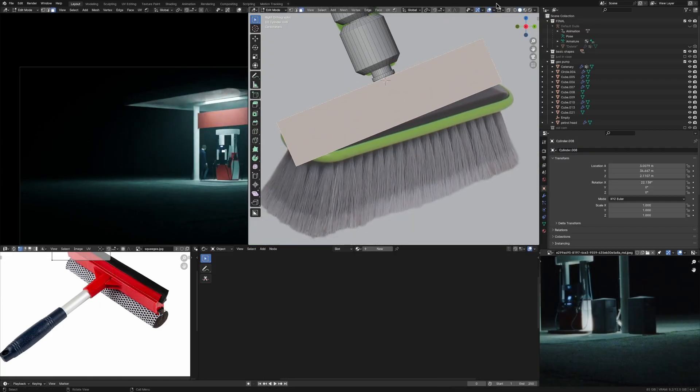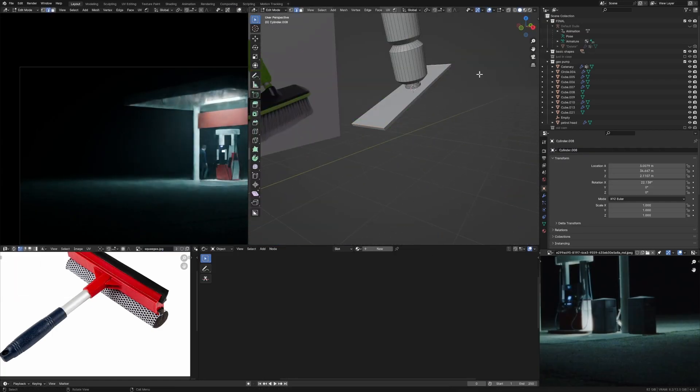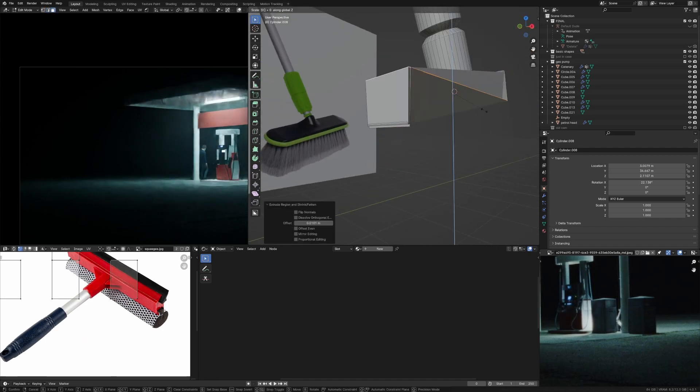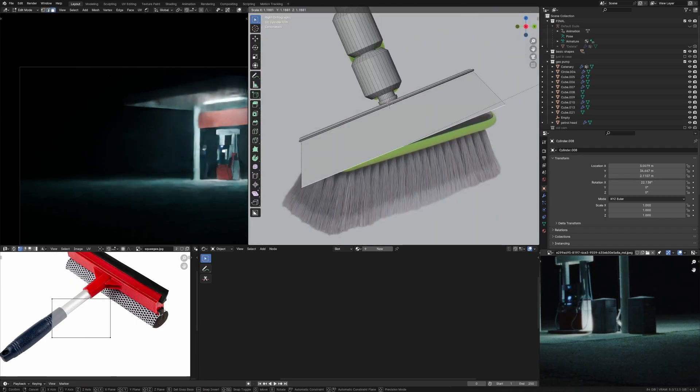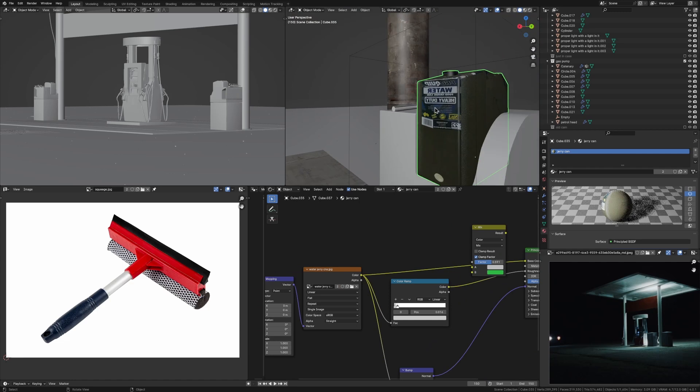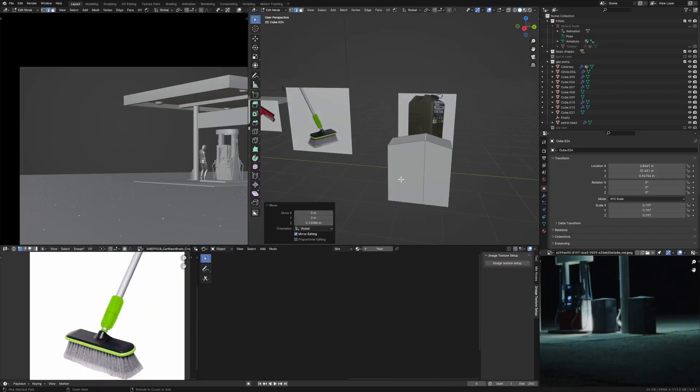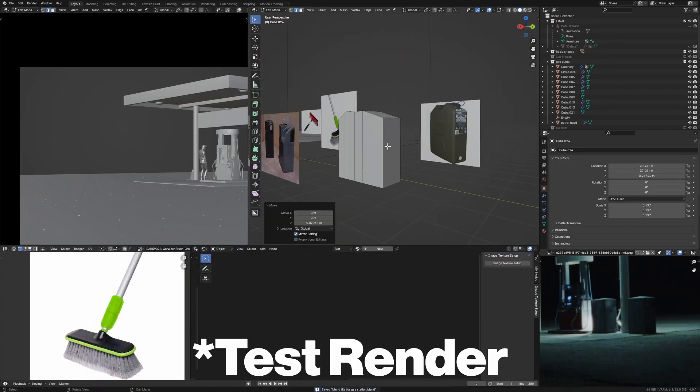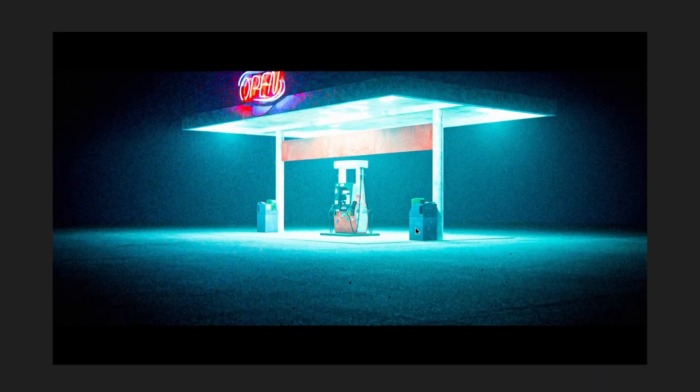For example, I modeled this broom here doing the same thing, just getting a picture, modeling some basic shapes and UV projecting. Same for this like gas water can thing. And I'll just show you the final render here because it looks perfectly fine.